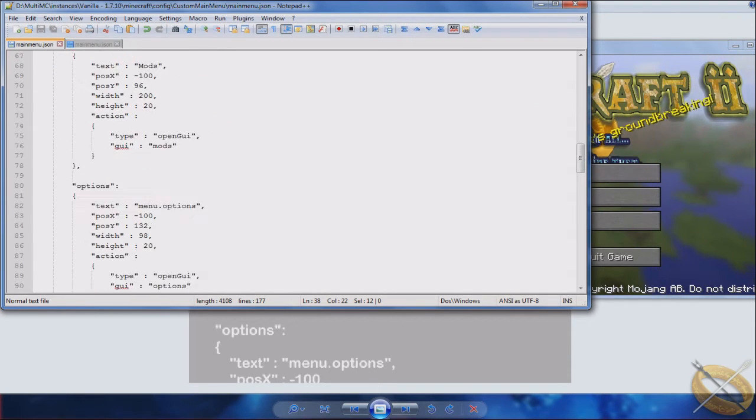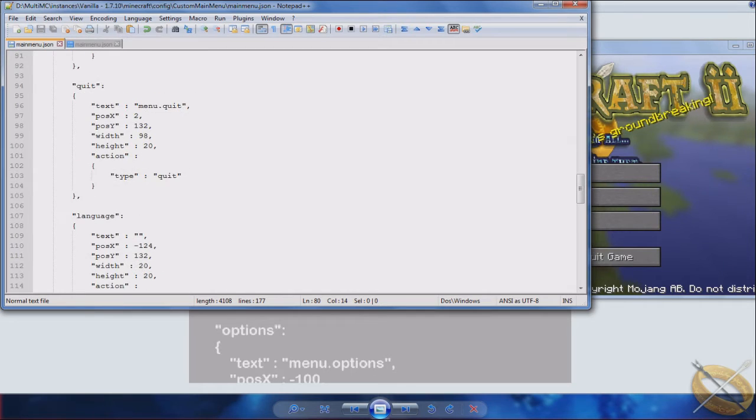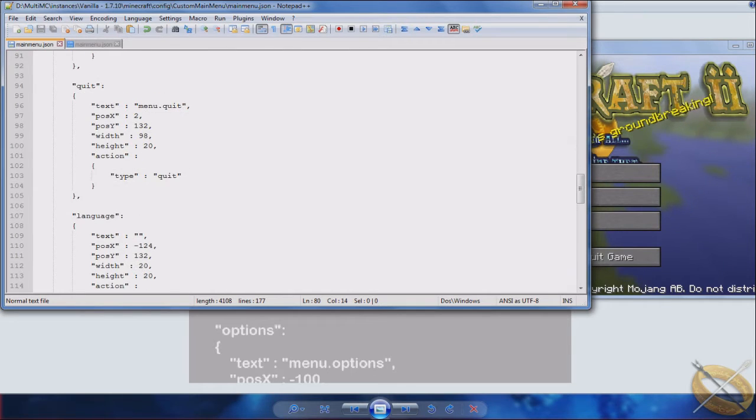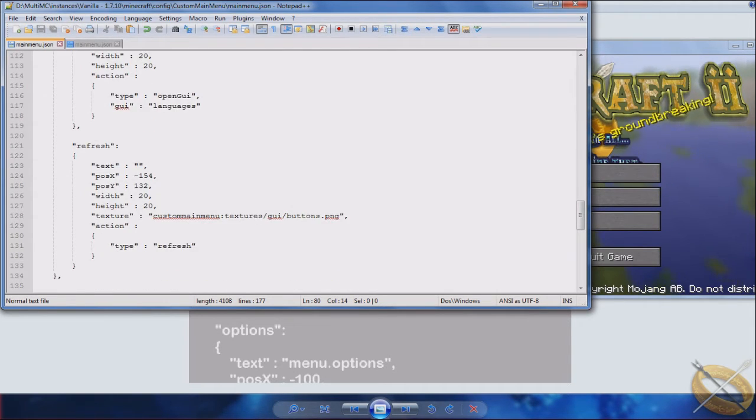Like single player, multiplayer, mods which gives you the mod list, options which lets you change the options in Minecraft, quit, language so that you can change the language type, and then of course refresh which refreshes the screen.